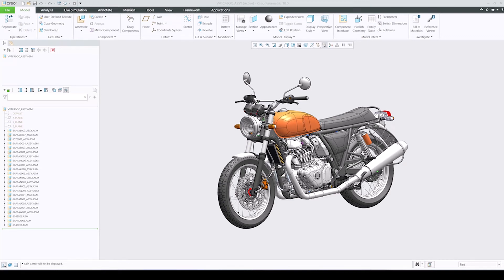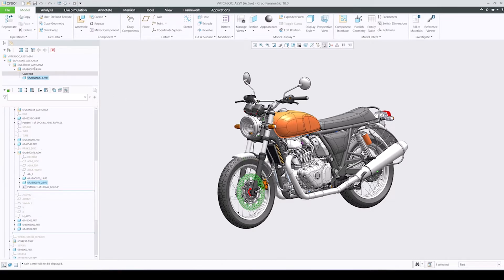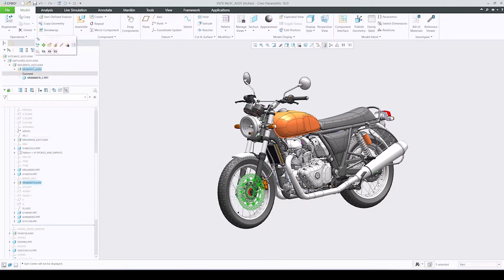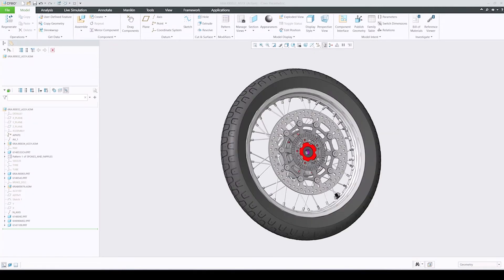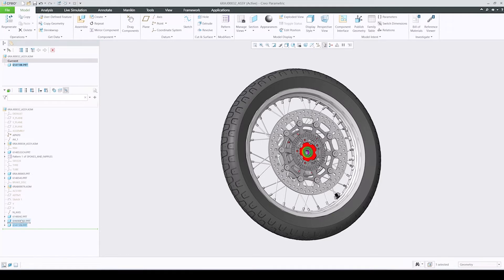In Creo Parametric 10.0, reorder and restructure workflows are improved to avoid unintended restructure operations. Previously, it was possible to unintentionally restructure an assembly when the intention was to reorder a component. When dragging components in the model tree in Creo 10, there is now a better indication whether the operation will result in a reorder or a restructure for the dragged component.